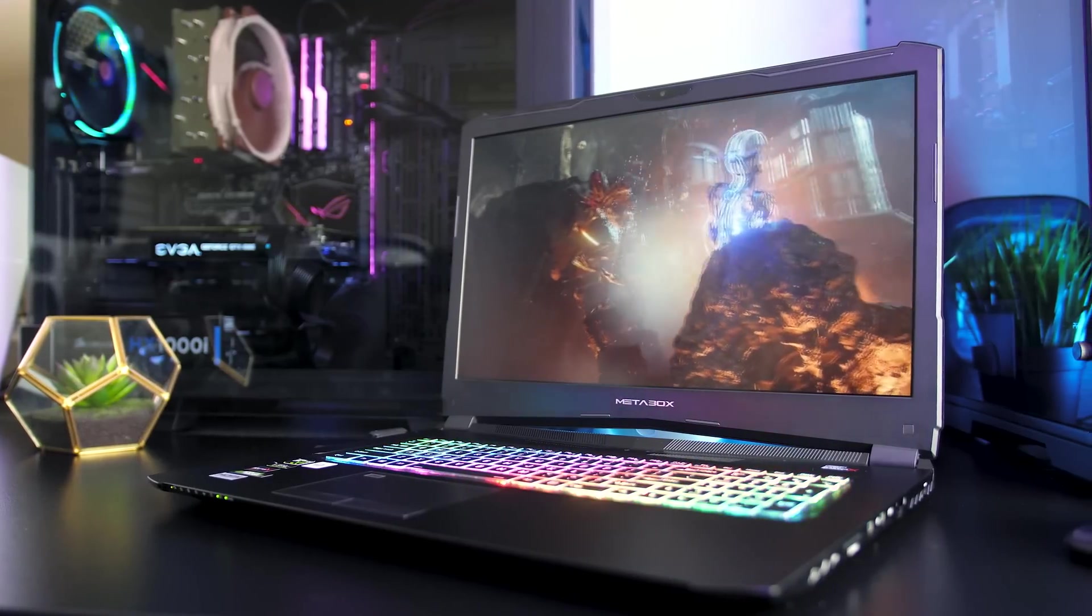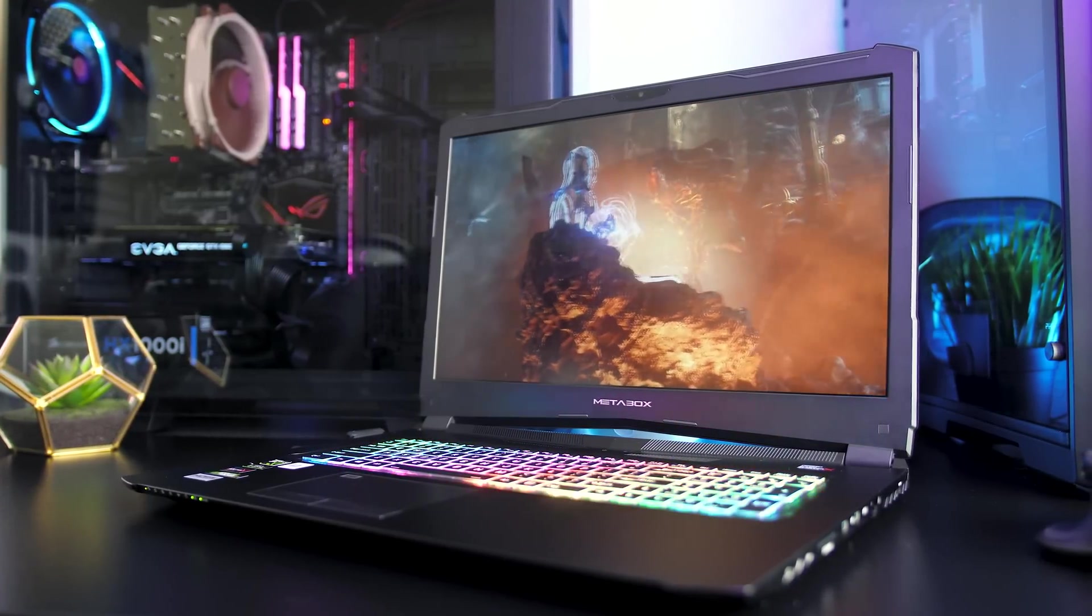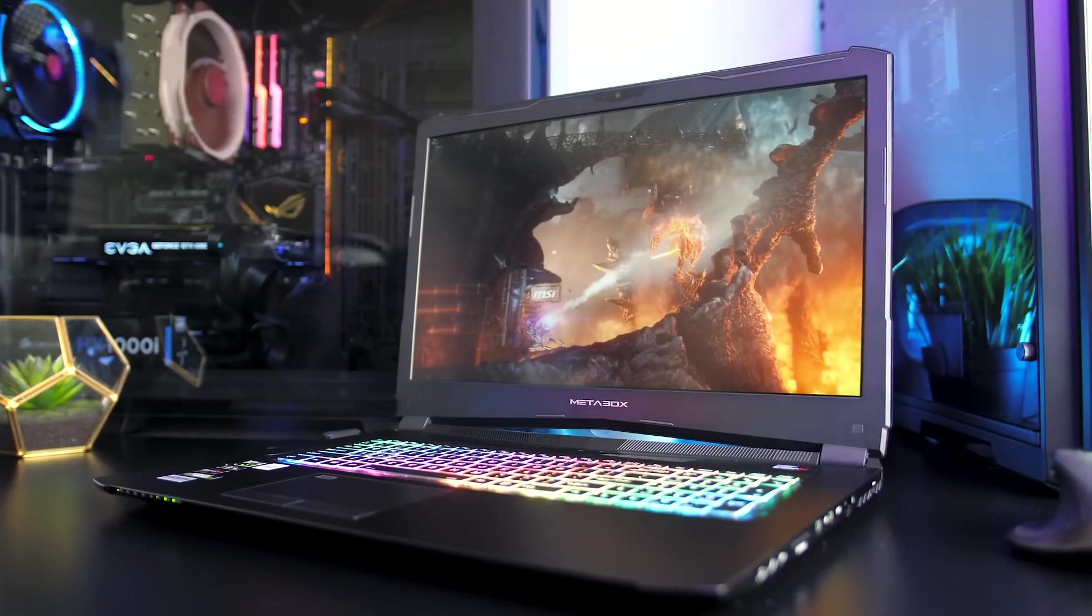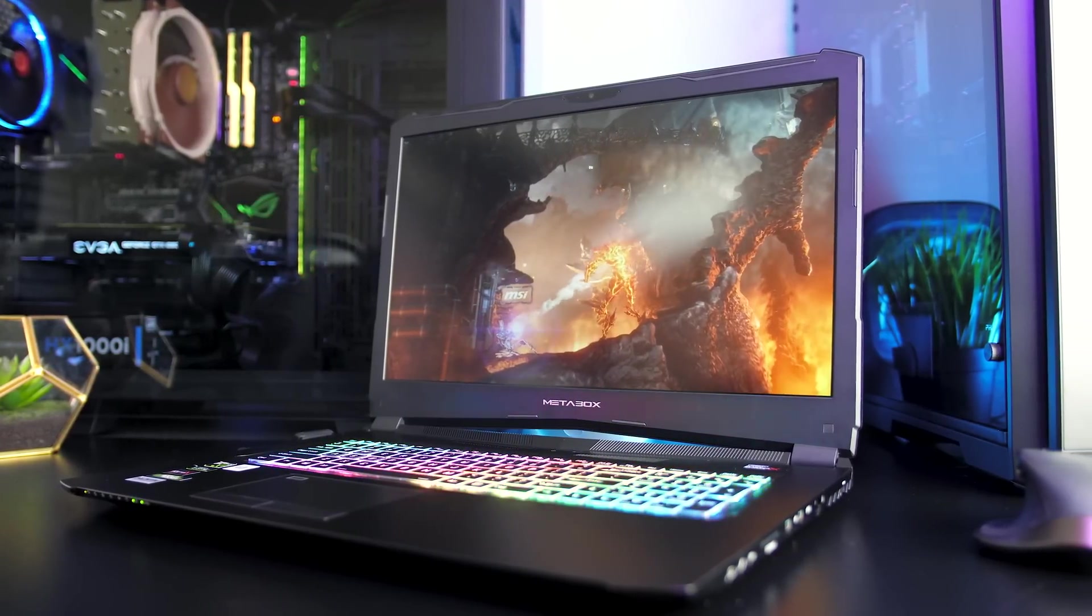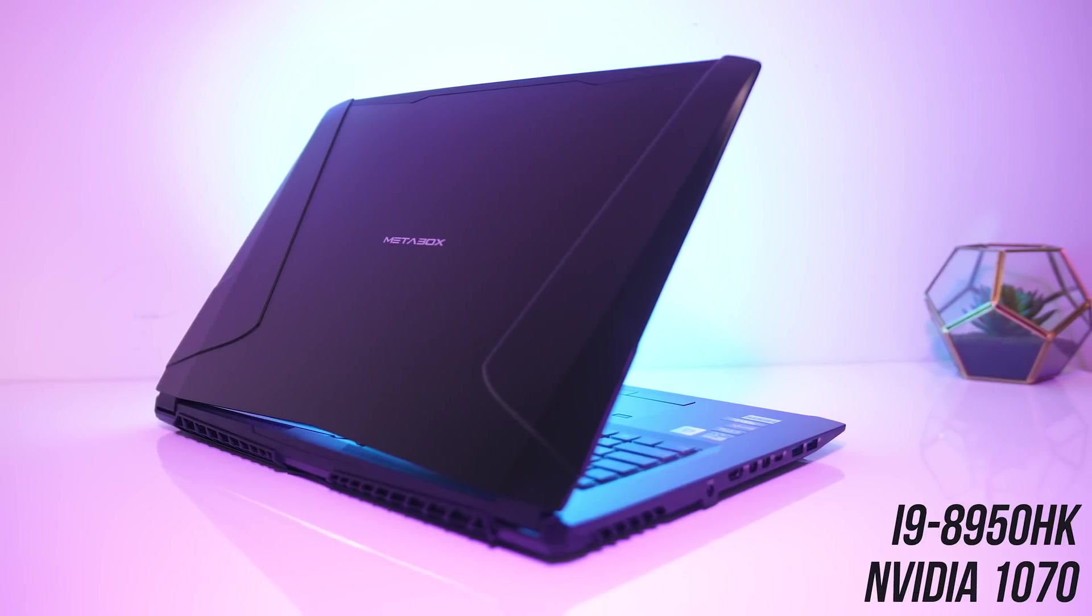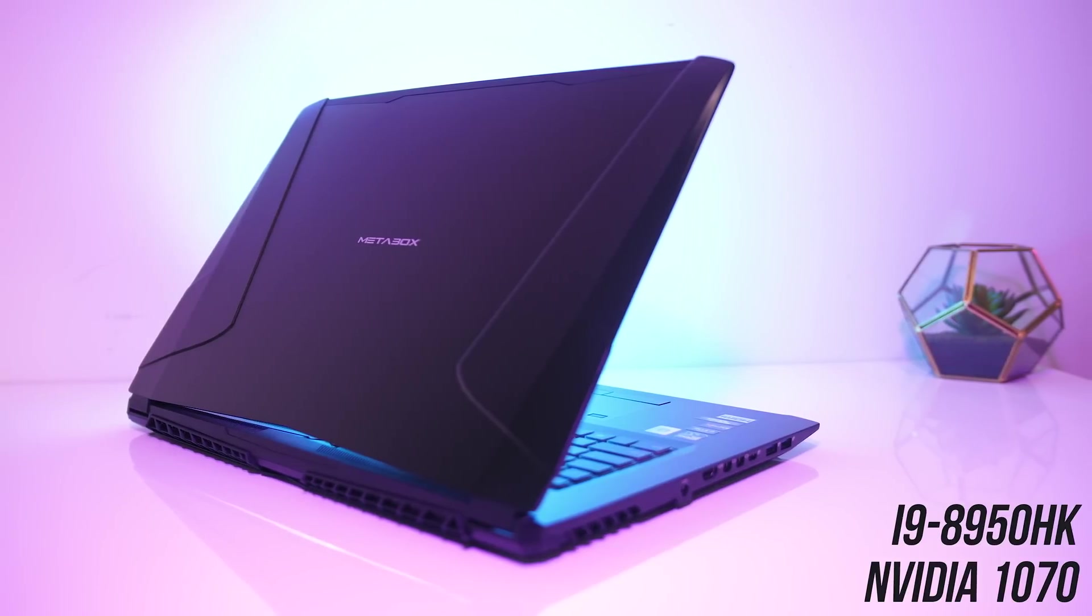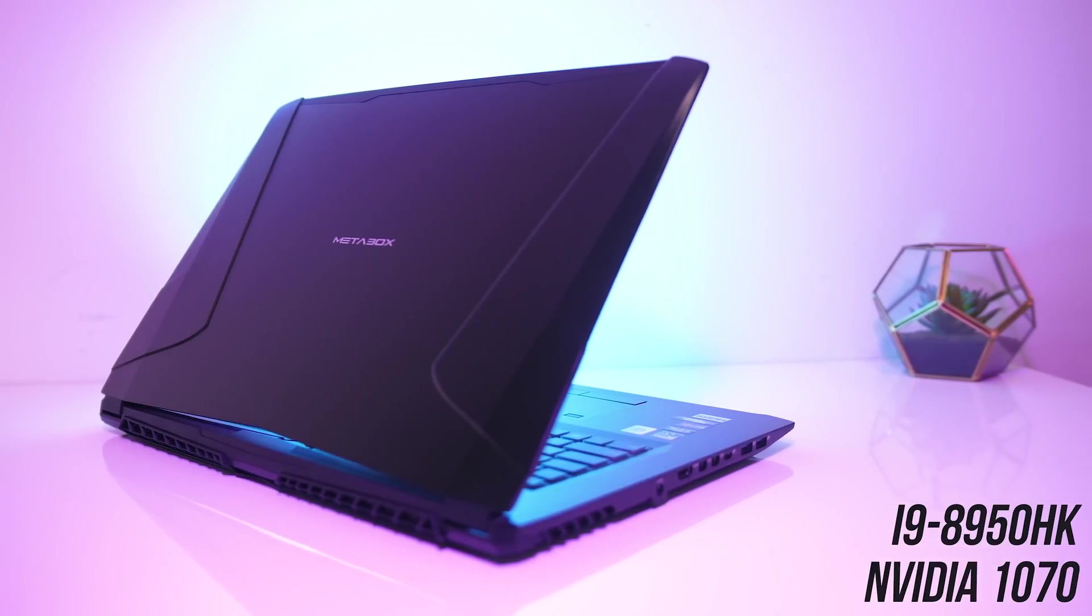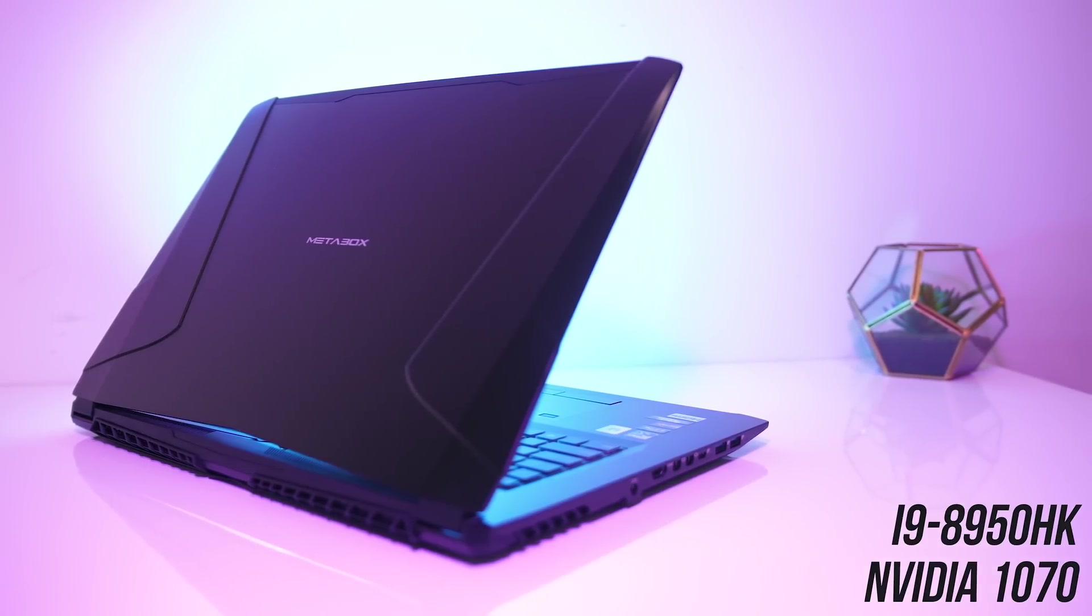The PA70ES-G is a new laptop from Metabox, a company here in Australia who sell custom gaming laptops. This model has some pretty crazy specs, including an overclockable i9 CPU and Nvidia 1070 graphics, so let's check it out and see how well it performs.